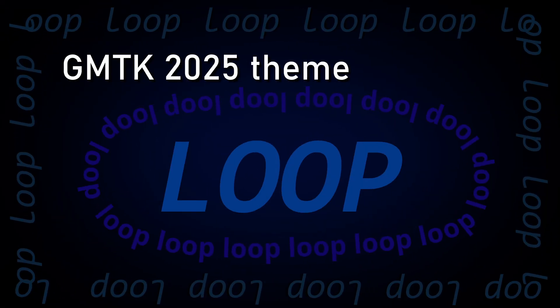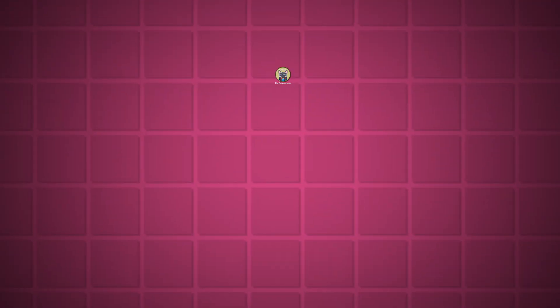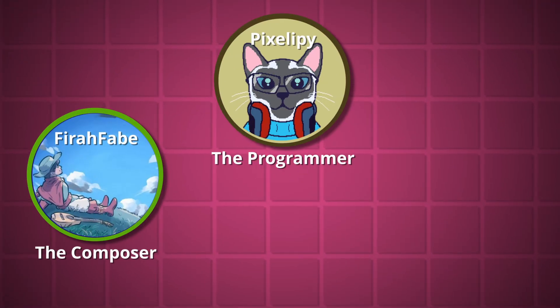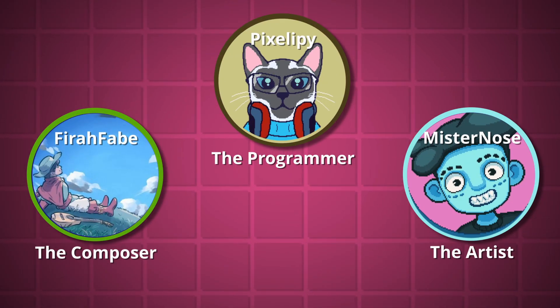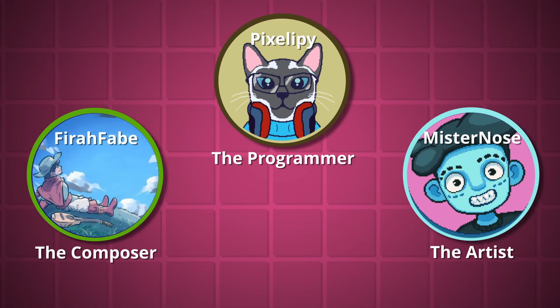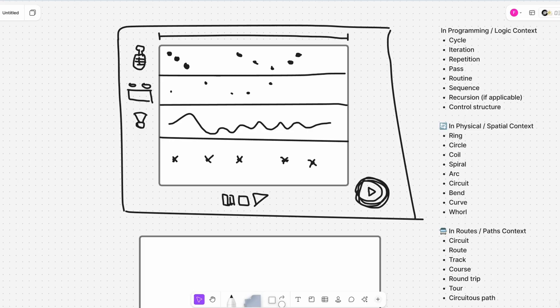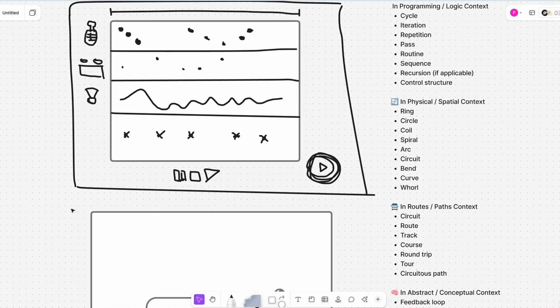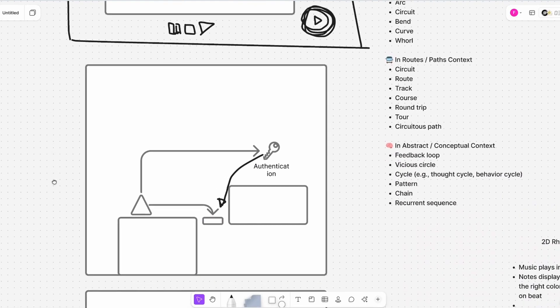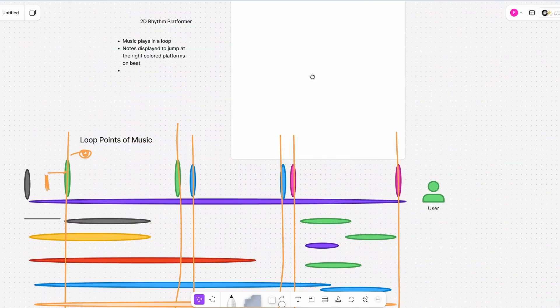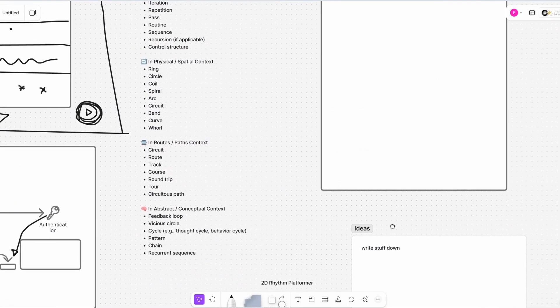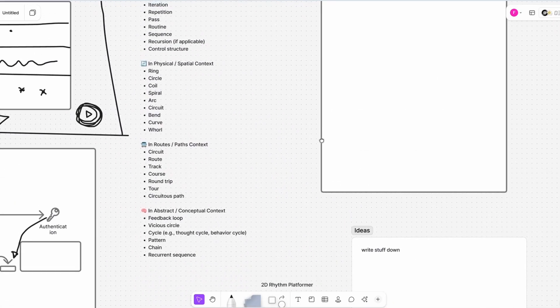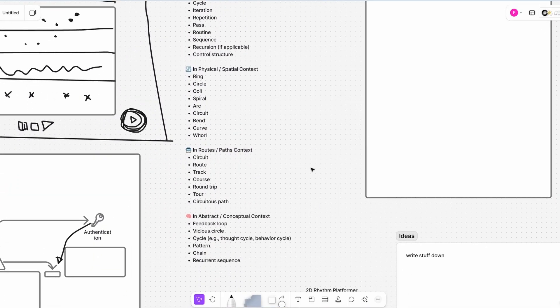The theme for this jam was Loop, and I teamed up with a composer and a pixel artist, and we made a pretty good team. As soon as the theme was announced, we hopped into a call and started discussing possible ideas for the game. We had tons of ideas, but decided to take some inspiration from another game instead.